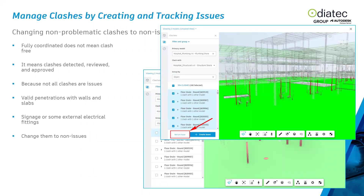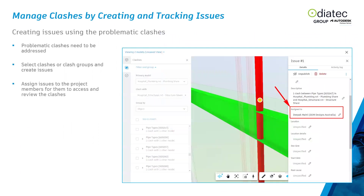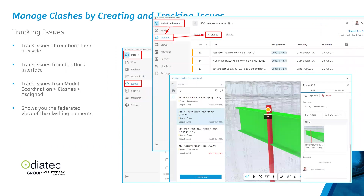Not all clashes are issues — some will be resolved on site, some in the model, and some are simply non-issues such as valid penetrations through walls and slabs, signage, or external electrical fittings. You can mark those as non-issues within Model Coordination. For problematic clashes, you can select individual clashes or clash groups, create issues based on them, and assign those issues to project members for them to access and review.